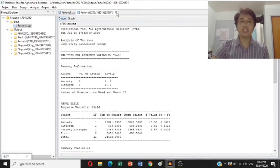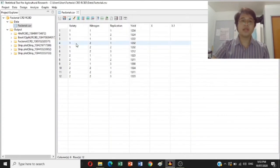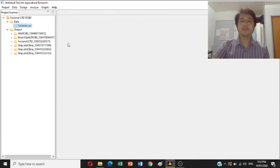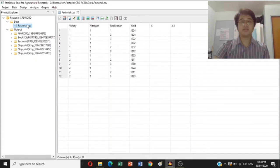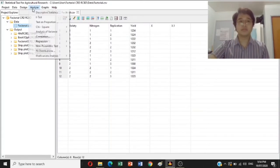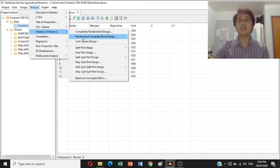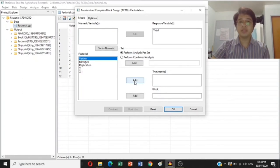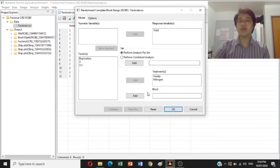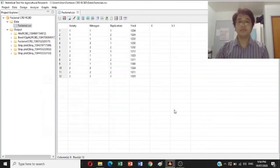Now let's proceed to analyze RCBD in a factorial experiment. Import your data into the STAR software. Then go to Analyze, Analysis of Variance, and click Randomized Complete Block Design. Your yield must be the response variable, variety must be your first treatment, and nitrogen must be your second treatment. The key difference between CRD and RCBD is that in RCBD there is a block or replication — we need to add replication.